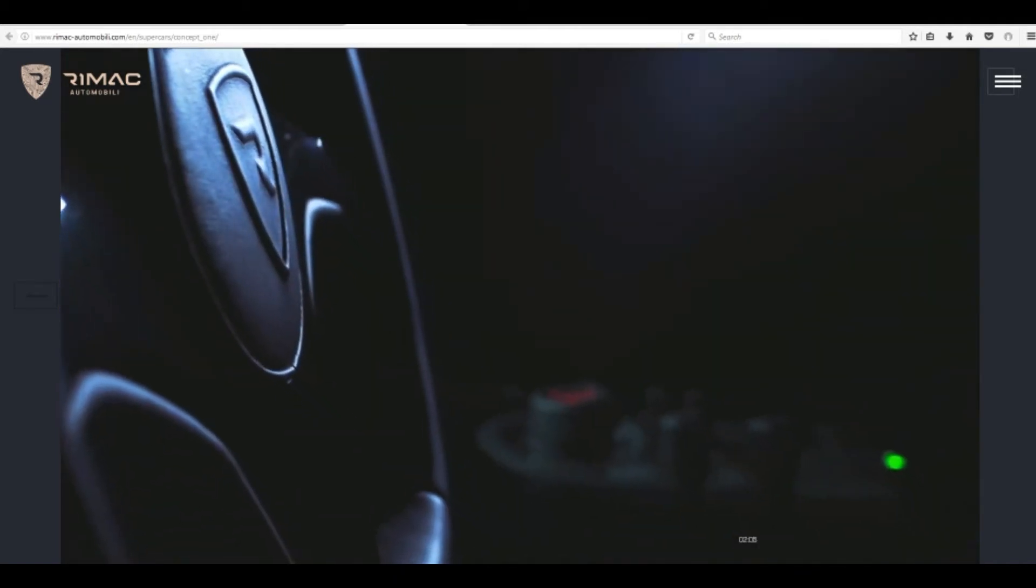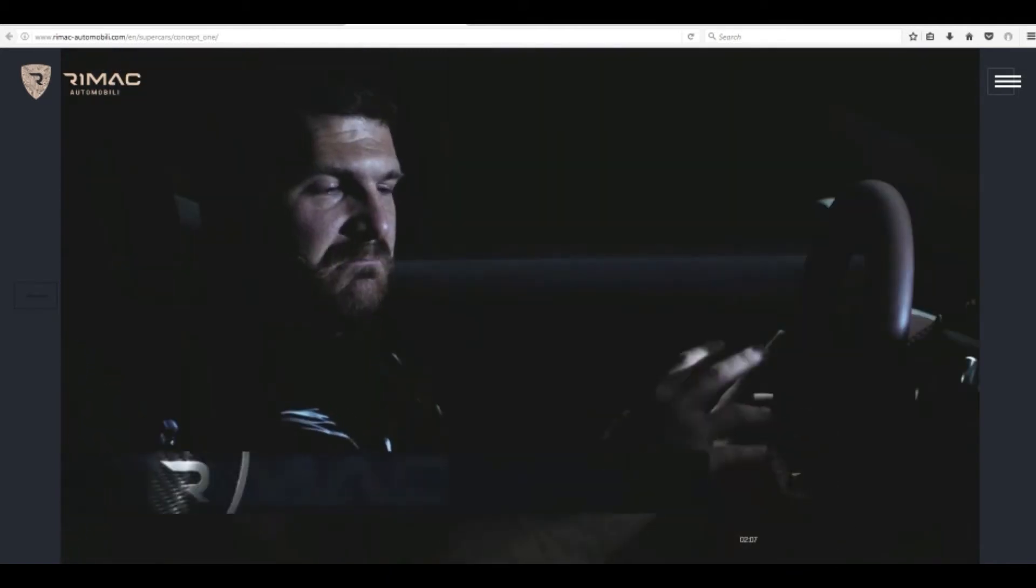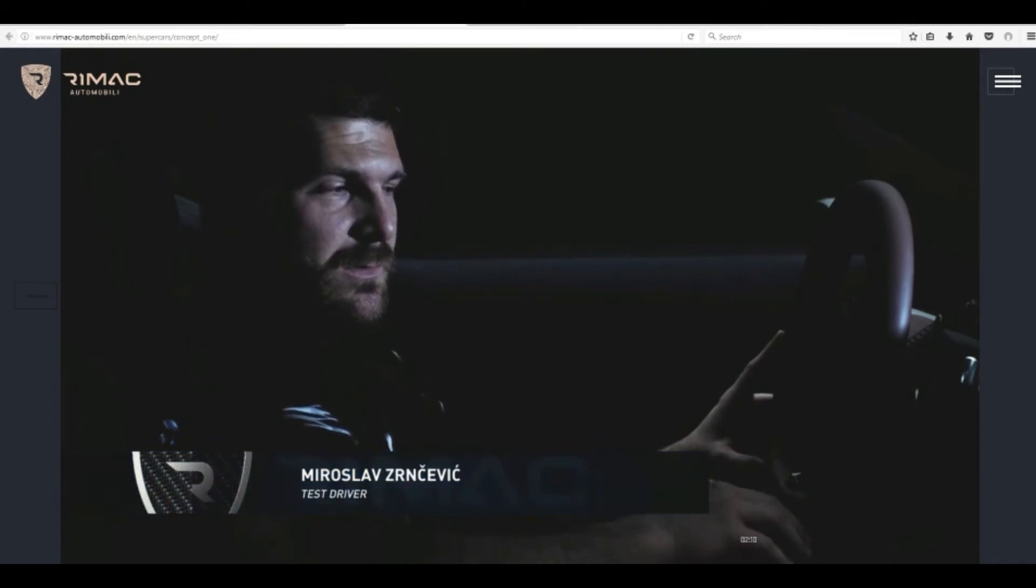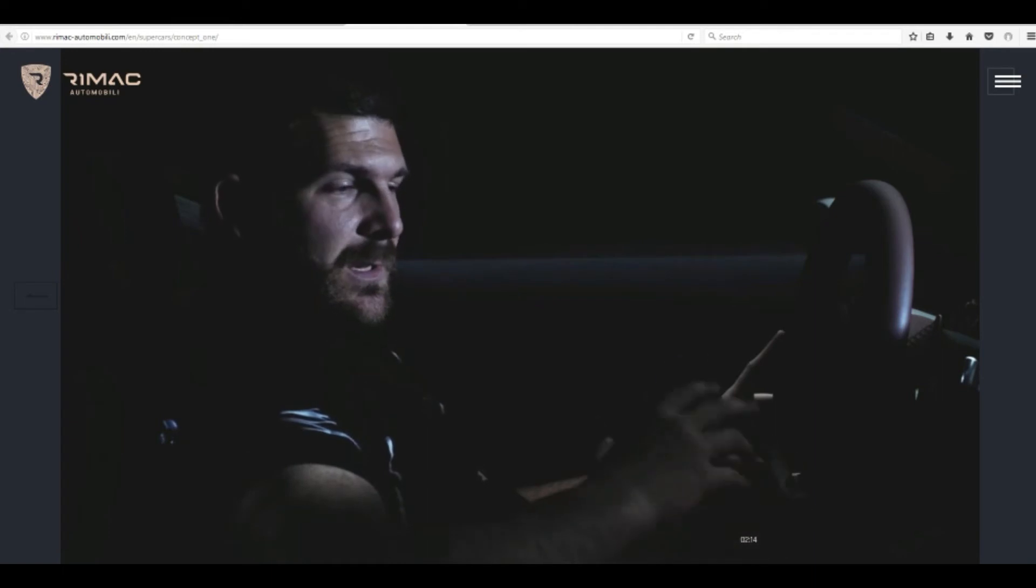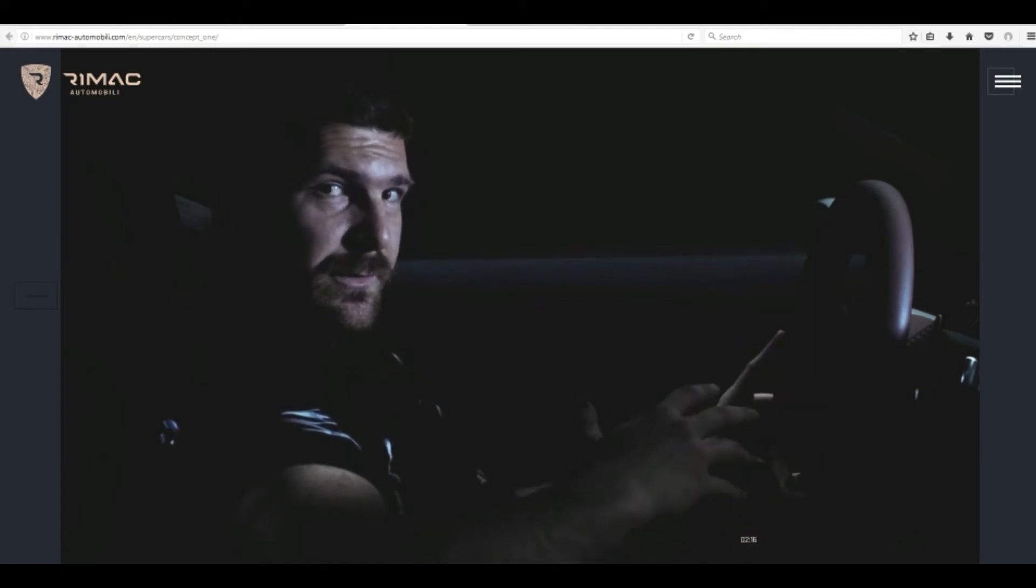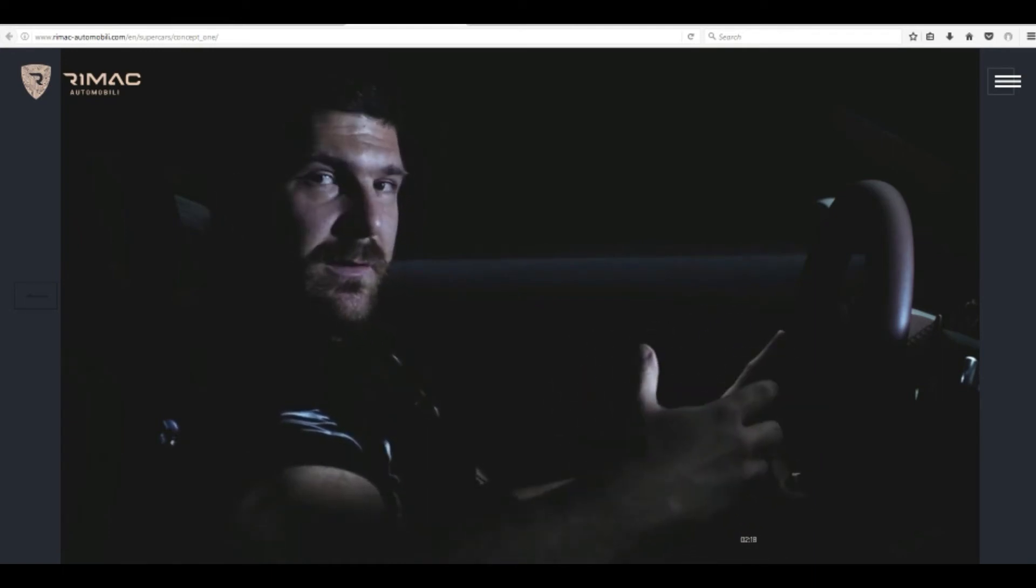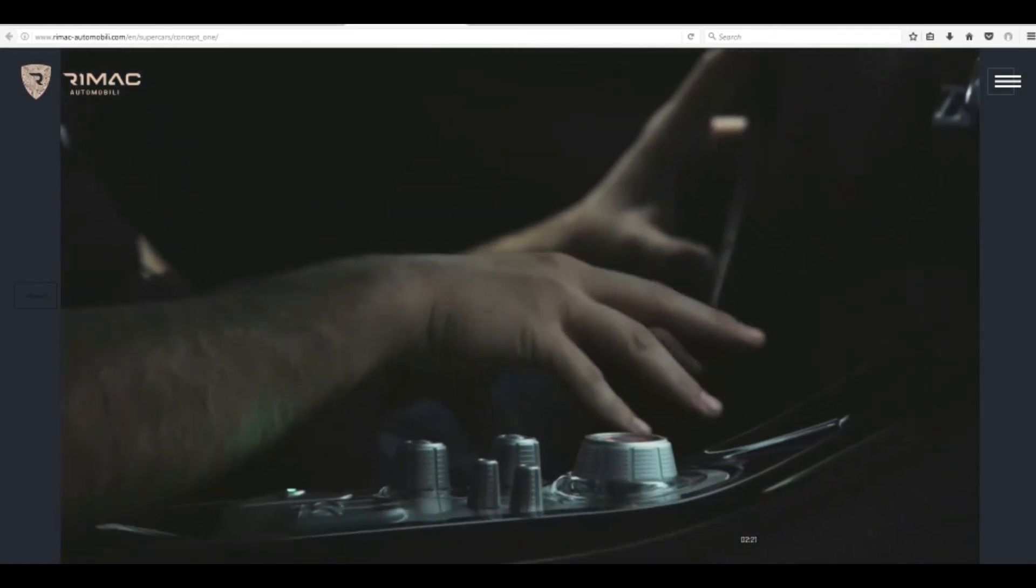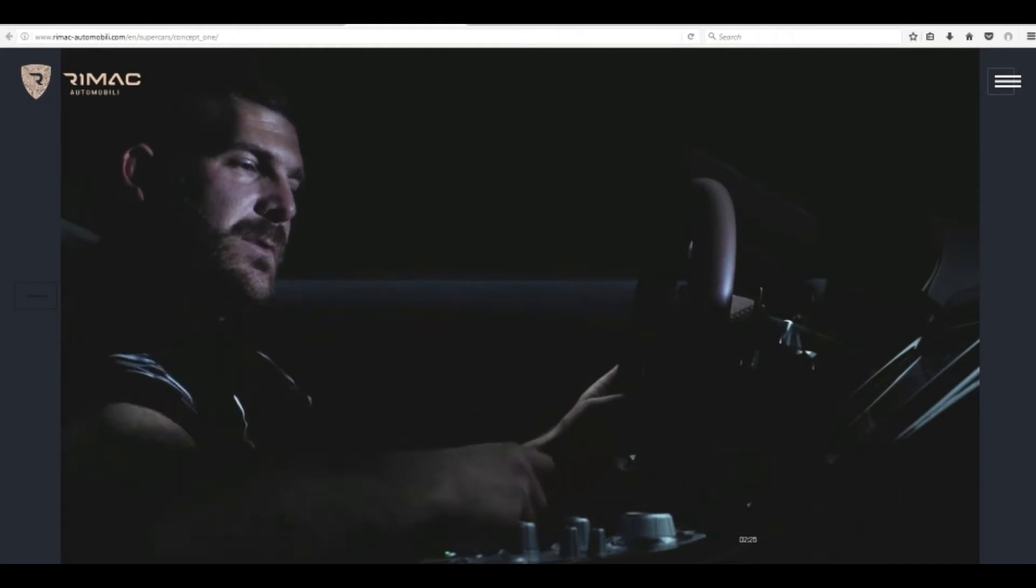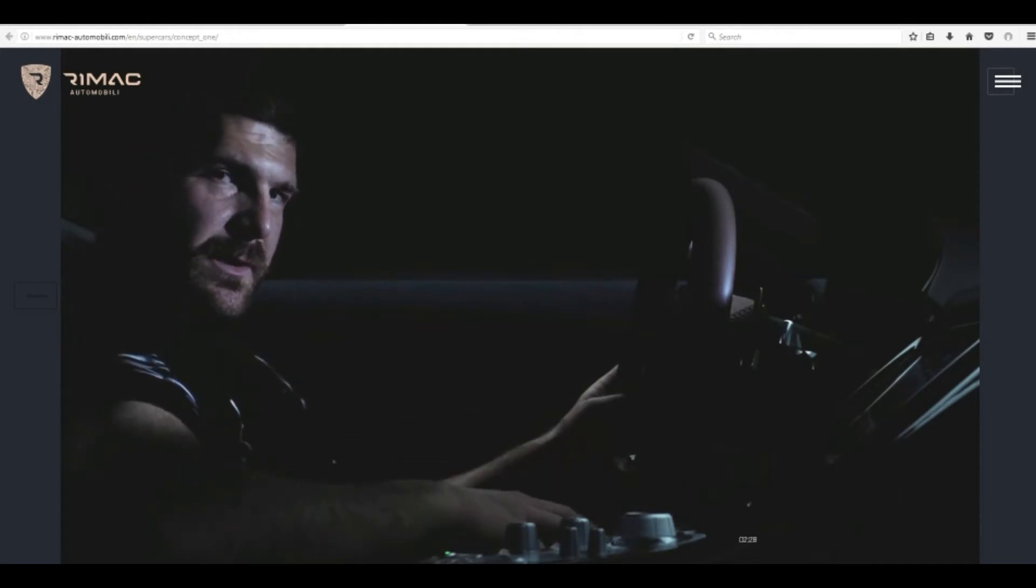This system helps the car find levels of grip that were not considered possible before. It's also a big safety feature because we can control the car's stability, not only on acceleration and in cornering but also during braking with our four electric motors and their regenerative braking system.